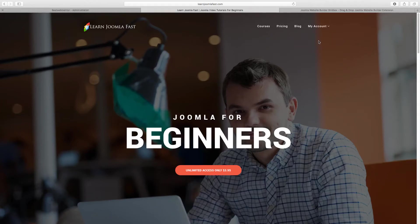Hello Matthew Tamer here from LearnJoomlaFast.com where we teach you how to create professional websites without being a professional coder with Joomla.